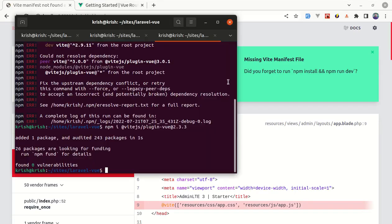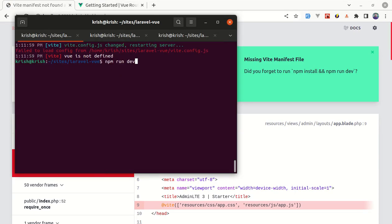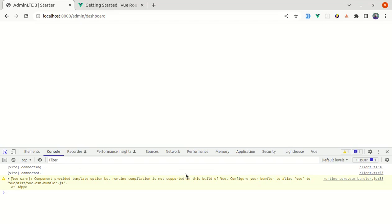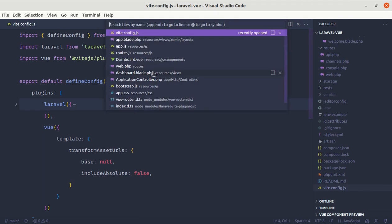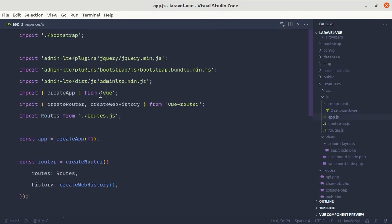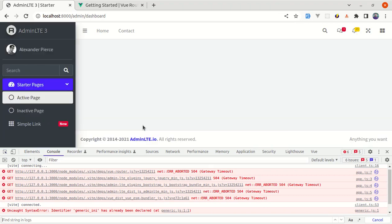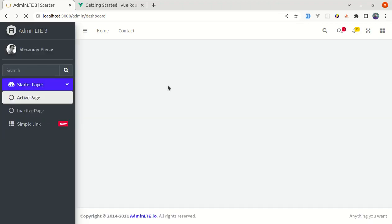Let me go to this tab and run npm run dev again, then refresh the page. We are getting an empty screen, so let me open the console. We're getting a warning saying to configure your bundler to alias 'vue' to a specific path. Let me copy that path, go to app.js, and instead of importing from 'vue' let me paste that alias path and save. Now we are not getting that error anymore and everything is working perfectly fine.